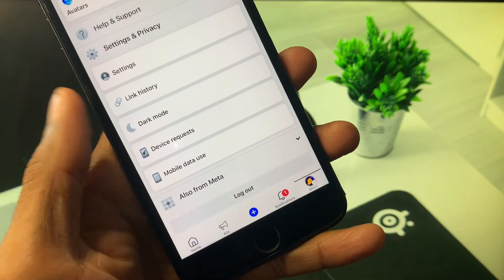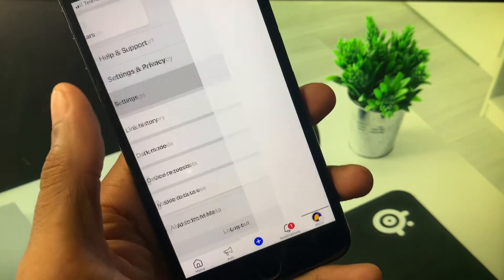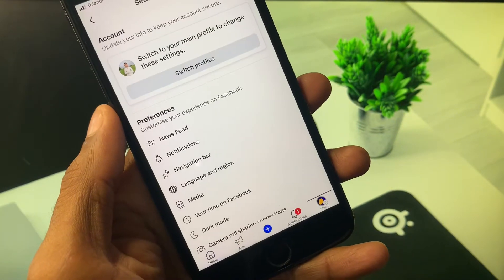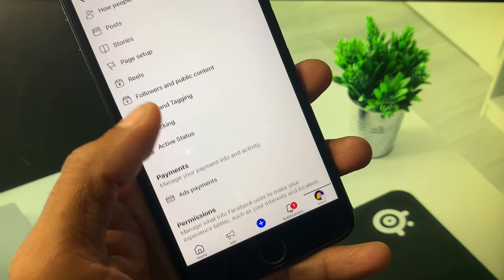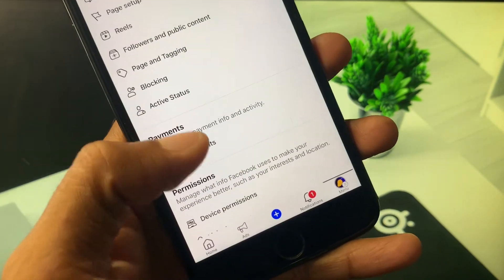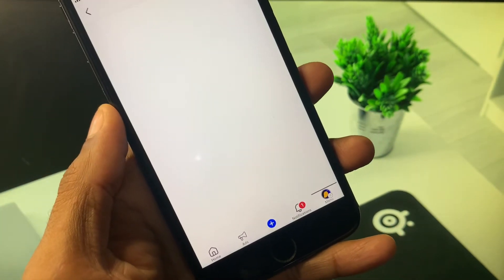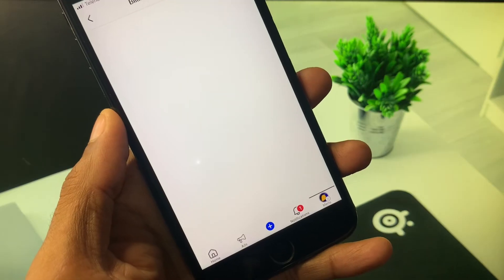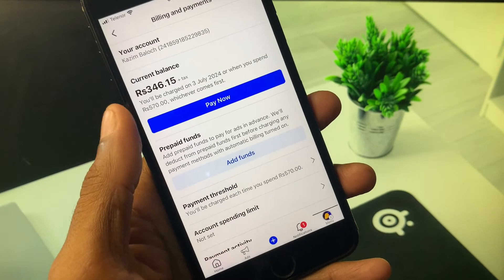Here you can see the option of Settings and Privacy. Now you need to click on Settings. After this you will see the option of Payment. Add Payments - click on it.